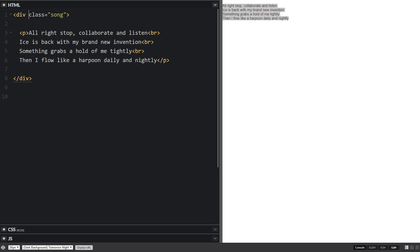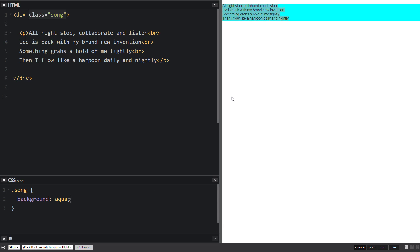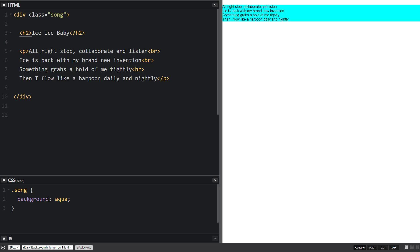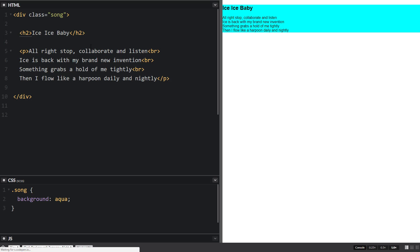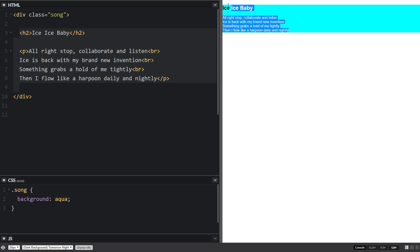So we give this div a class of 'song' and then down in our CSS we're going to control what it looks like. We can give it a background color of, let's say, aqua. Now we have this background color of aqua and we can actually give an h2 tag for this one — some kind of heading for it. And as you can see all of this now has an aqua background to it.